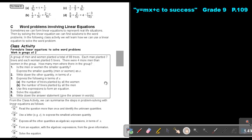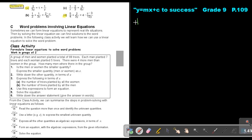I want you to do the following: try Exercise 9, number A as well as number D. You can stop the video, and as soon as you are finished, you can continue with the video. Let's start.